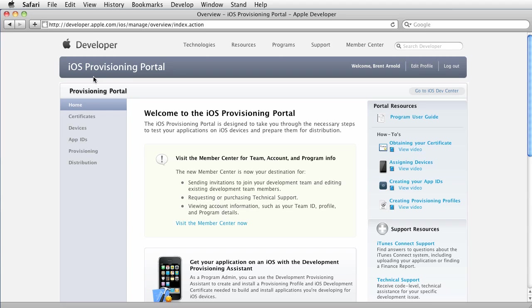I'm in the iOS provisioning portal and I'm gonna walk through the steps to create the distribution certificate and the distribution profile. Sorry, provisioning profile.